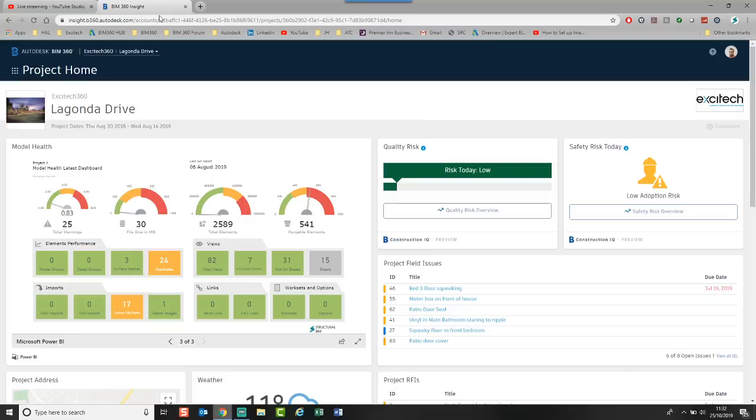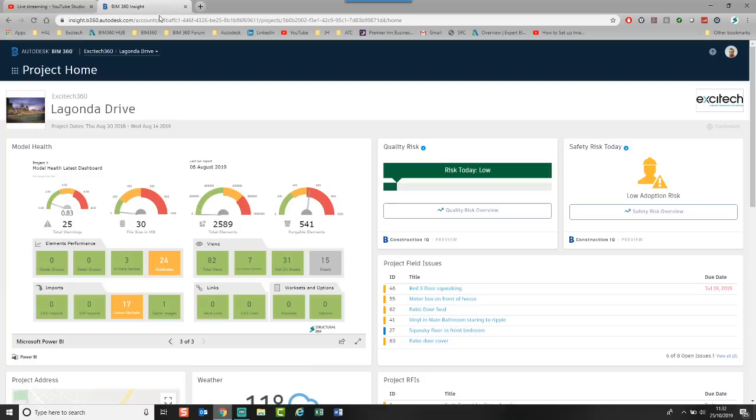Good morning, everyone, and welcome to the latest Exitec BIM 360 Surgery. Today, it's number 21, would you believe it? And today, we're going to take a look at the Insight module that comes with BIM 360.